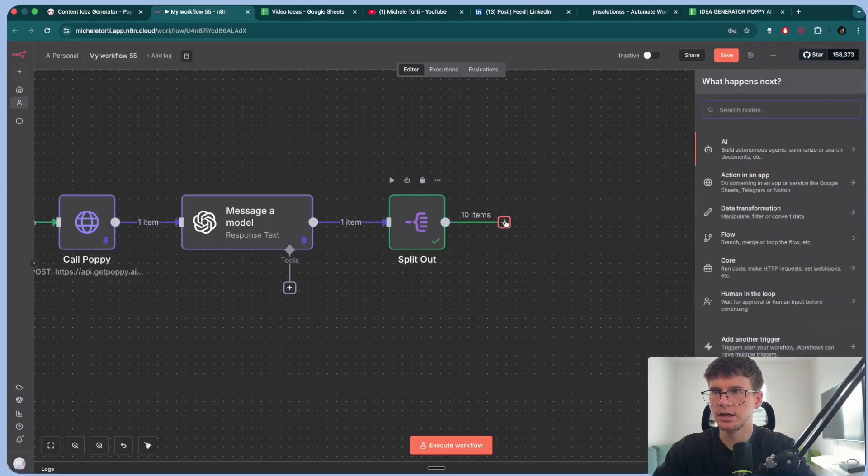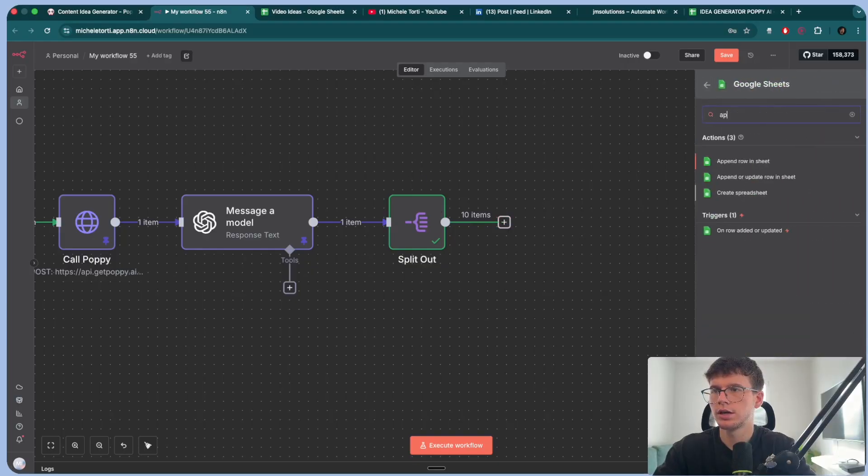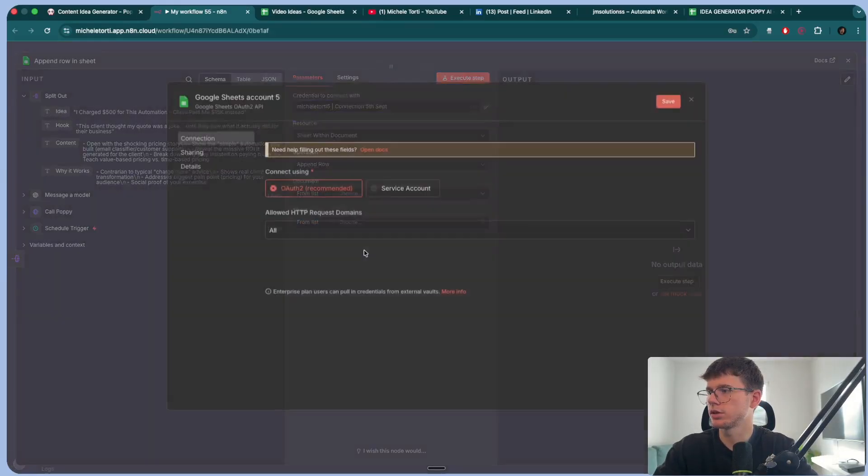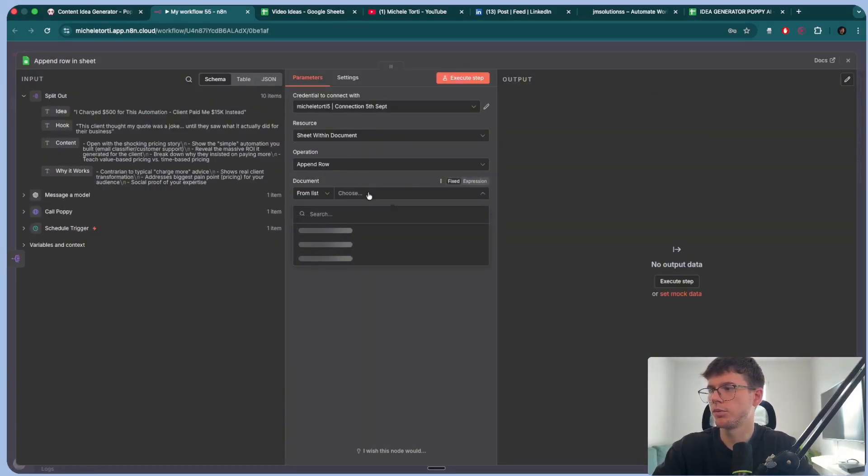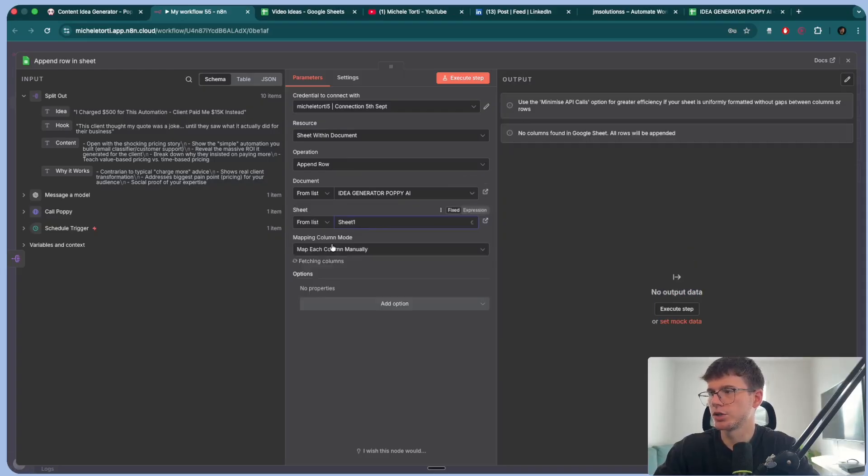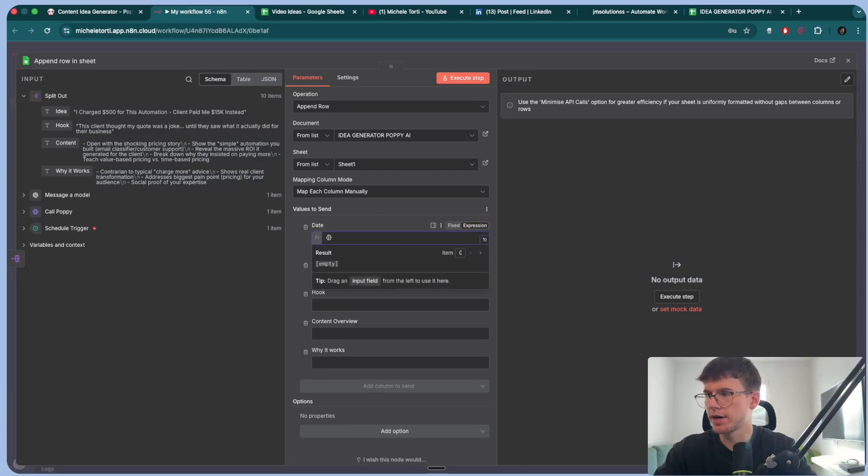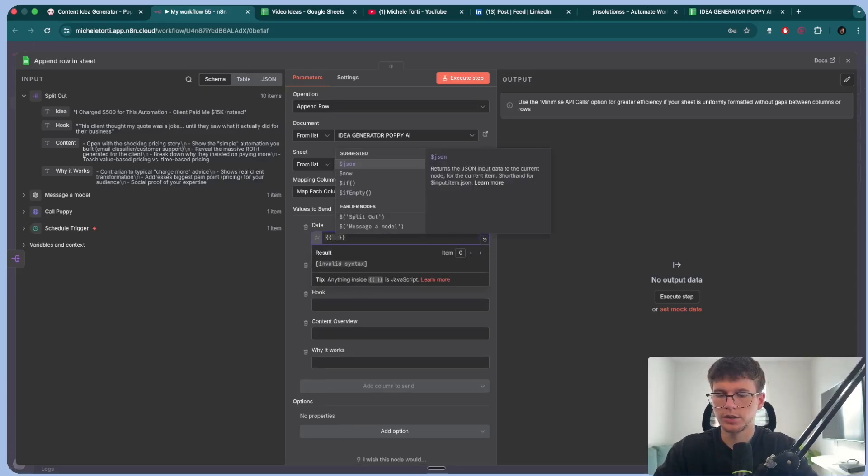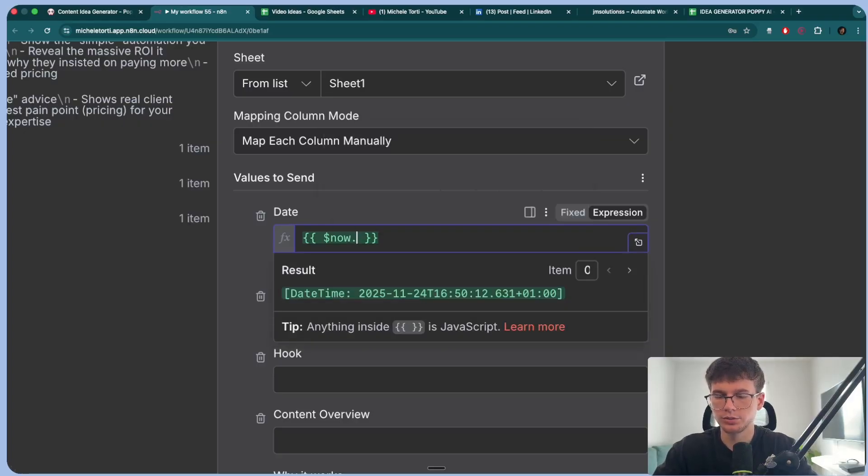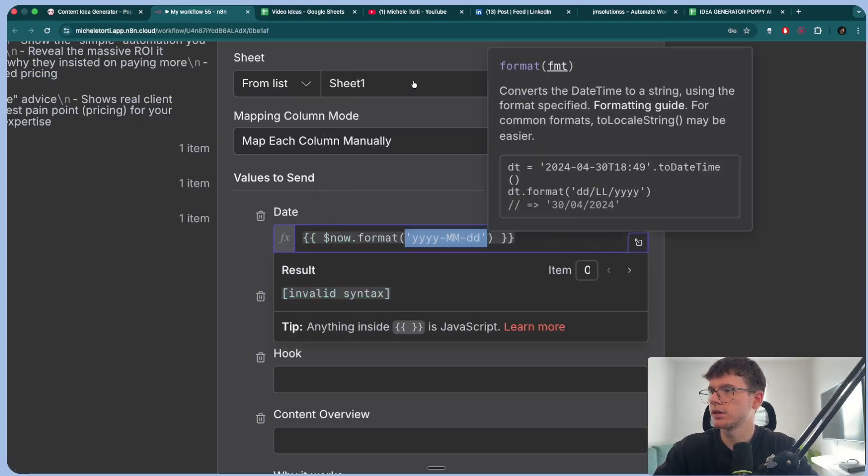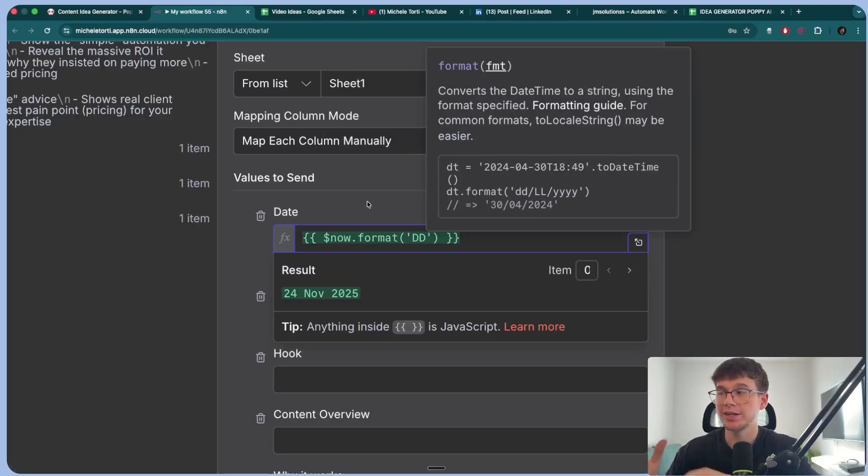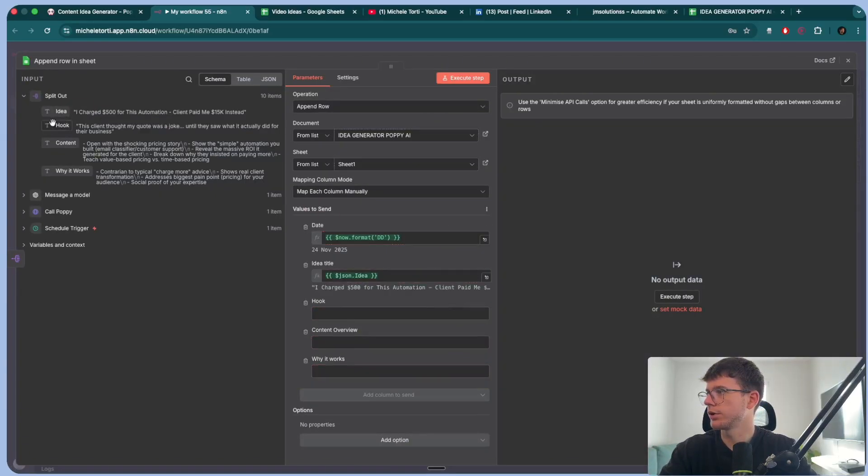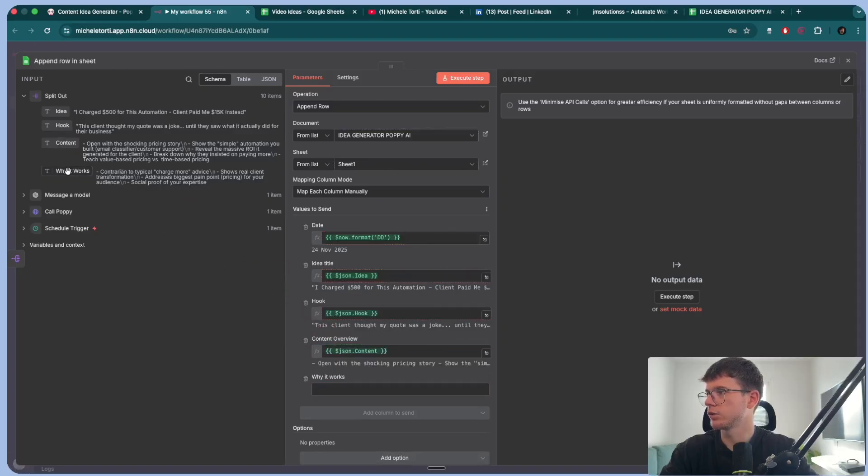I can then press add. I can go to Google sheets, append a row and a sheet, choose your connection, just log in with Google, and then sheet within document, append a row. The document will be the idea generator, Poppy AI. The sheet will be sheet one. And now what we can do is we can add the date, which in this case, we can go to expression and we can do curly bracket, curly bracket. We can do dollar sign now, and it will give it to us in this format, which doesn't make any sense. So I can actually go to dot format, and then I can put DD, which will turn it into this, which is basically saying, hey, format the date in a way where it actually makes sense. And then we have the idea title here. We have the hook here. We have the content overview here, and then we have why it works. That's it.